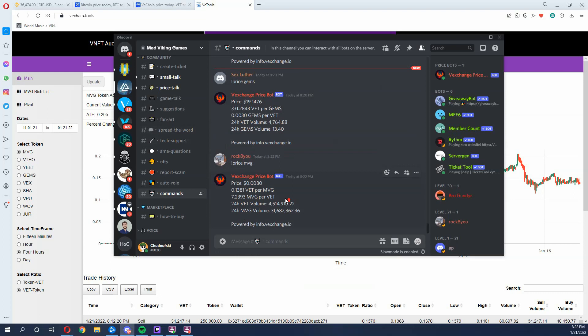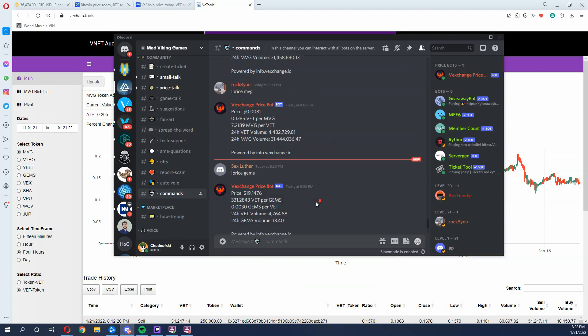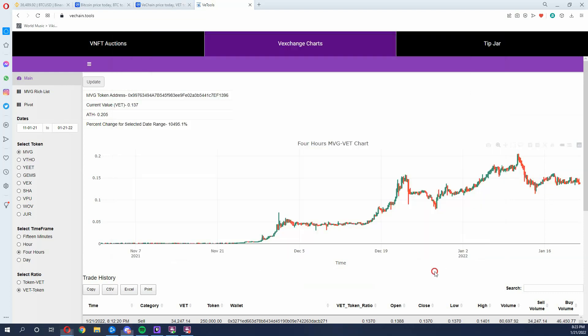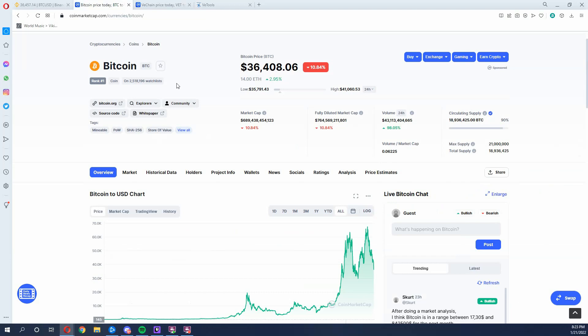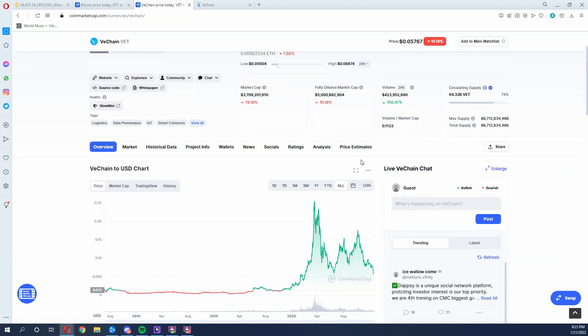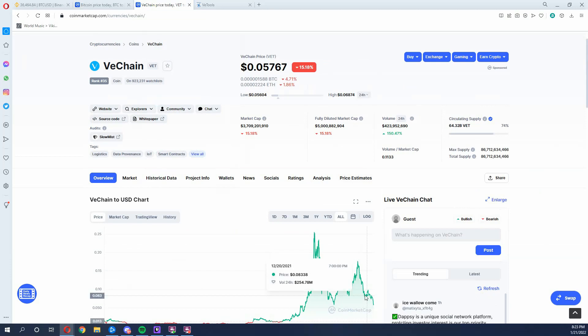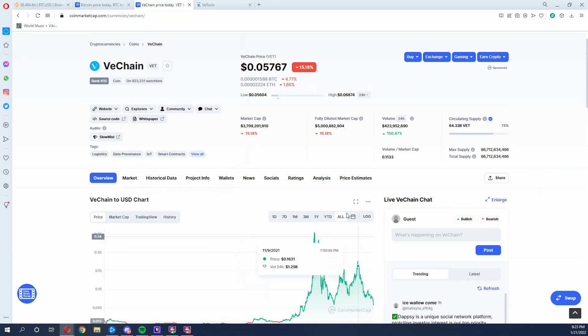So personally, I want to tell people that this doesn't worry me because I believe in the Mad Viking Games VET chart rather than the USD chart because, again, USD chart being linked to Bitcoin because V chain is linked to Bitcoin. And you could see these massive drops correlate with that.